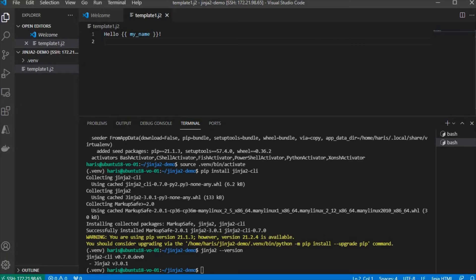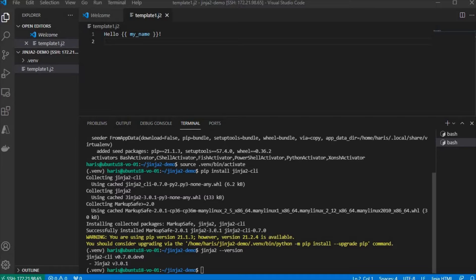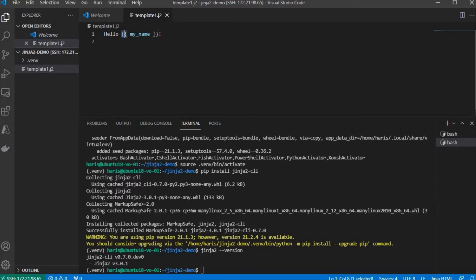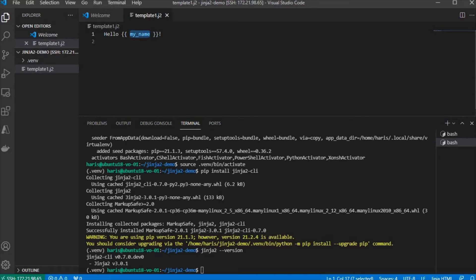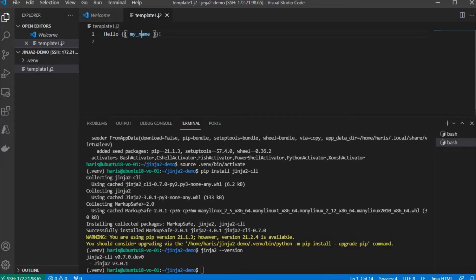And then we're going to pass a variable, a value for that MyName variable. In here, these curly brackets mean that it's going to print the value of a variable called MyName. This is just the variable name, not the actual value. We need to define the value for the variable, and then this whole string will be replaced by the value of that variable.